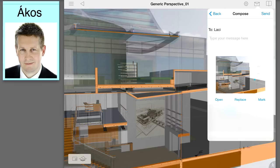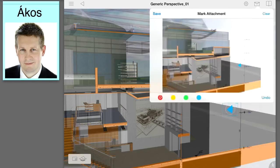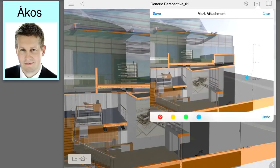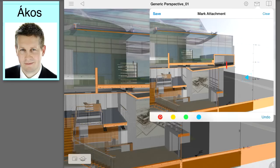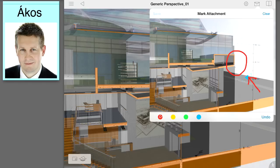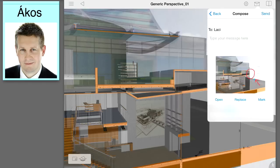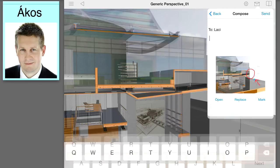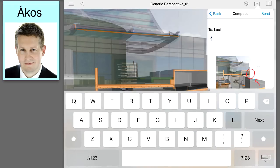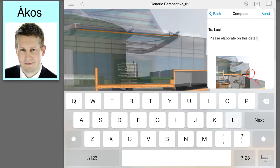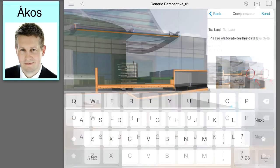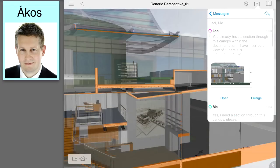Not only instant text messages, but 3D preview images of the design model enhanced with markup information can also be sent from tablet devices. Here the lead architect will open the 3D section cutaway on the tablet and draw a red circle around the detail that the design team back in the office should elaborate on. Once the markup is done, a short instant text message can also be added to the message before sending it back to the office.